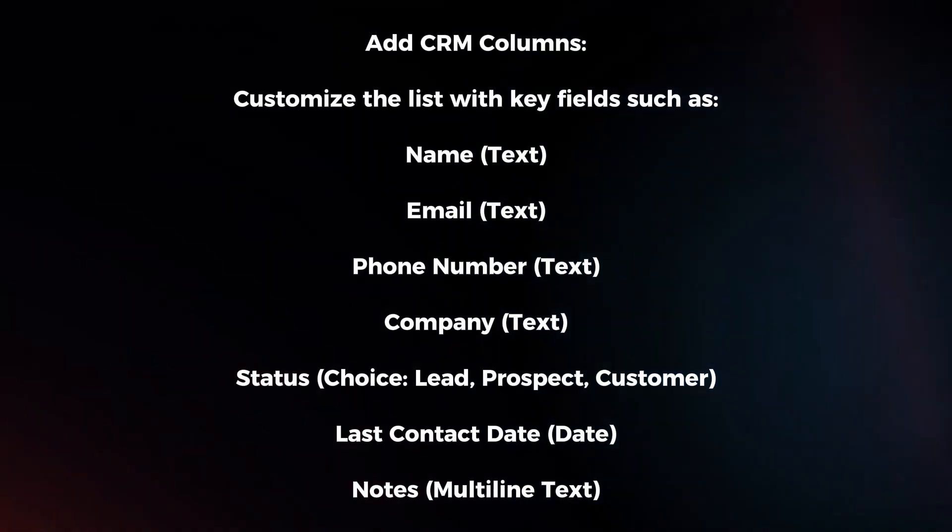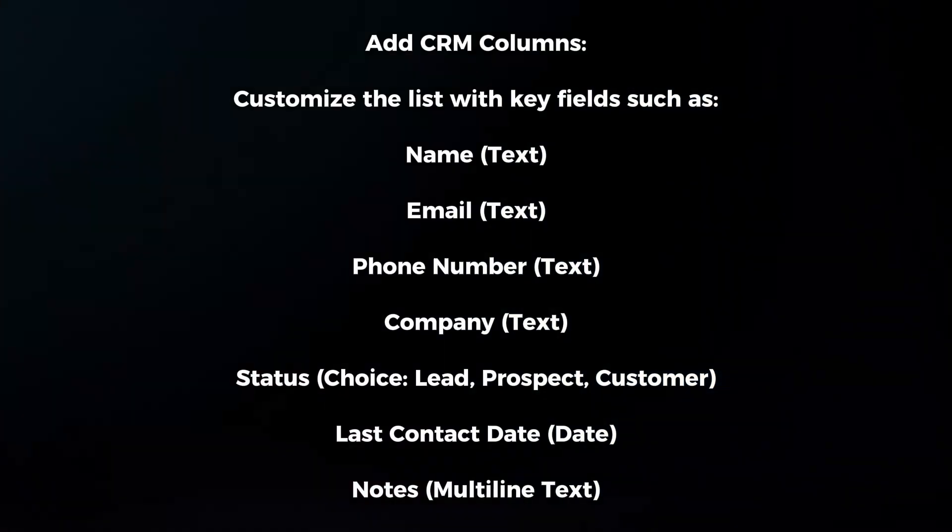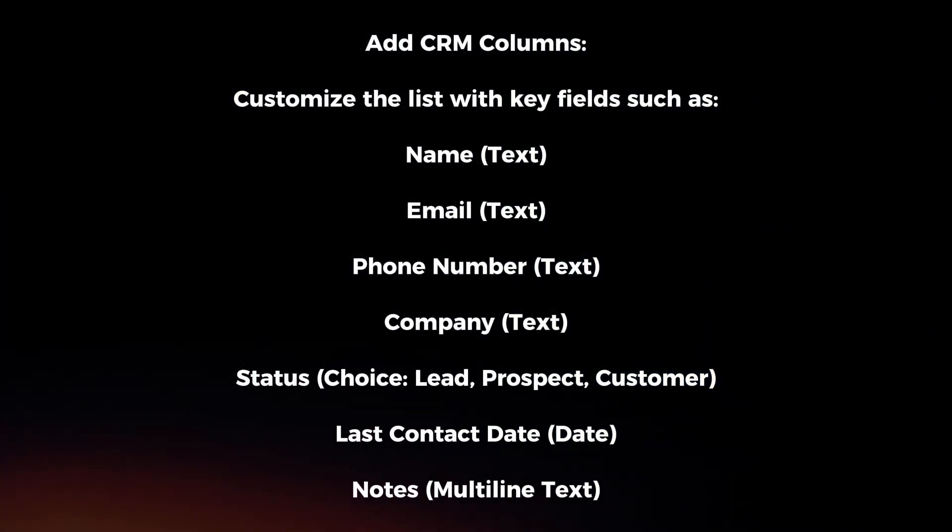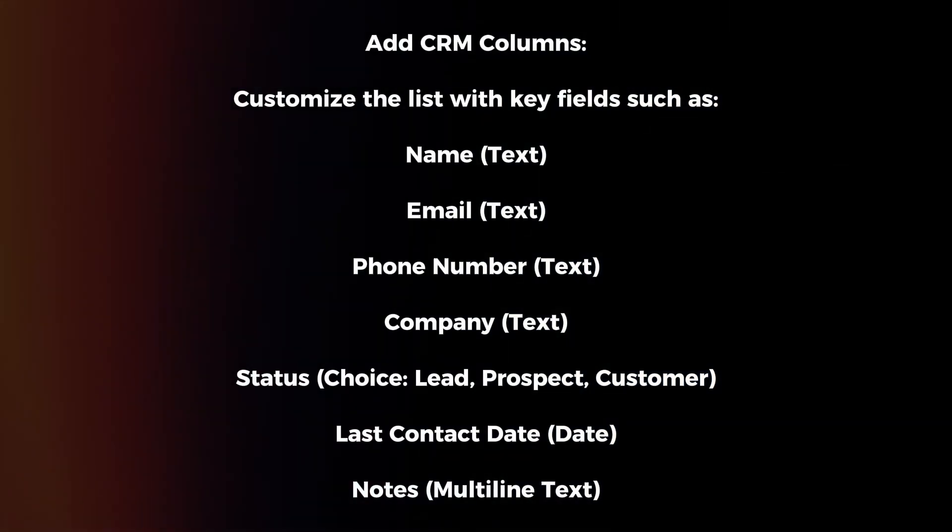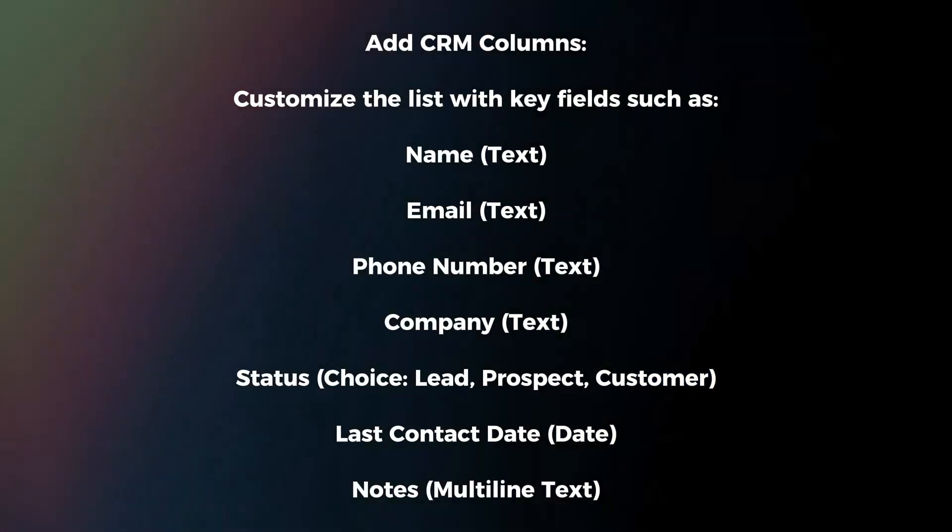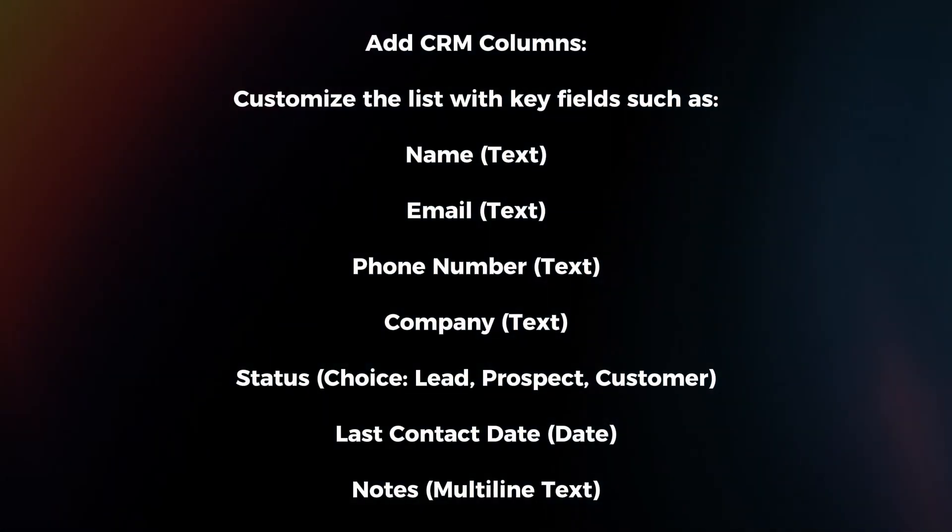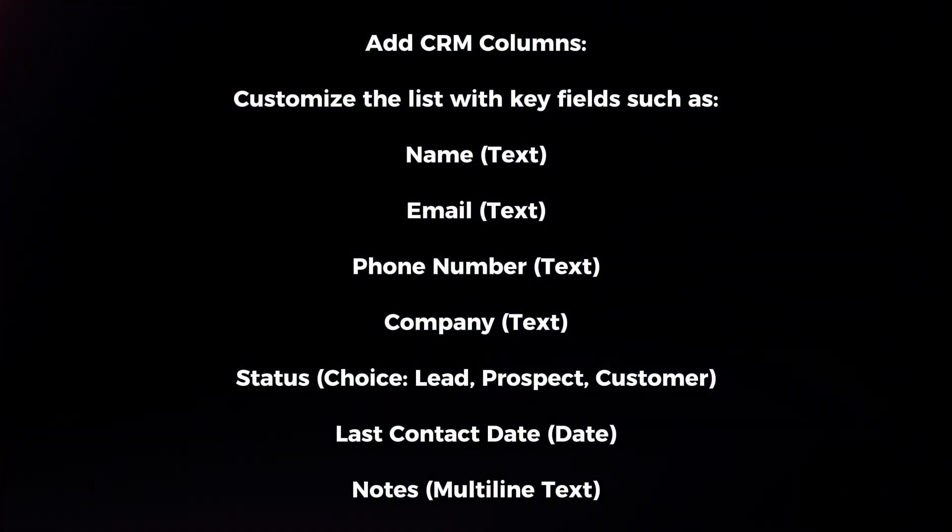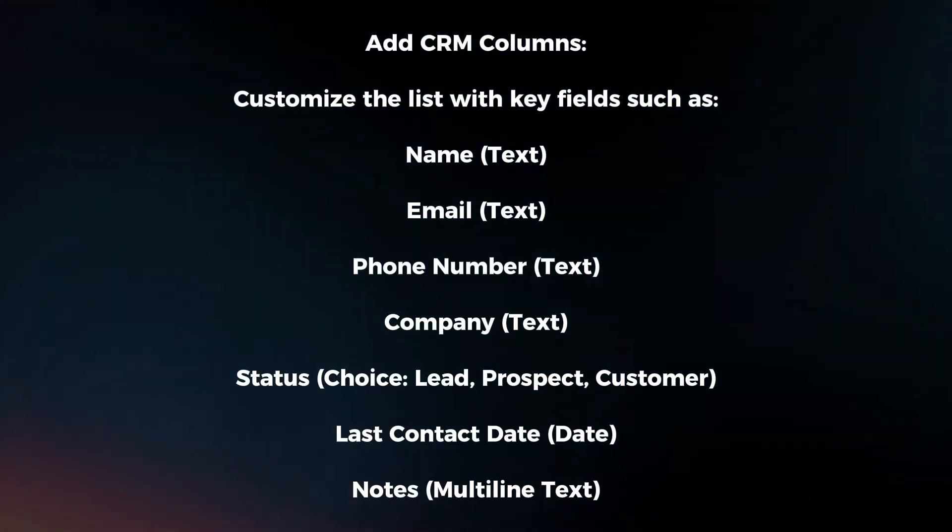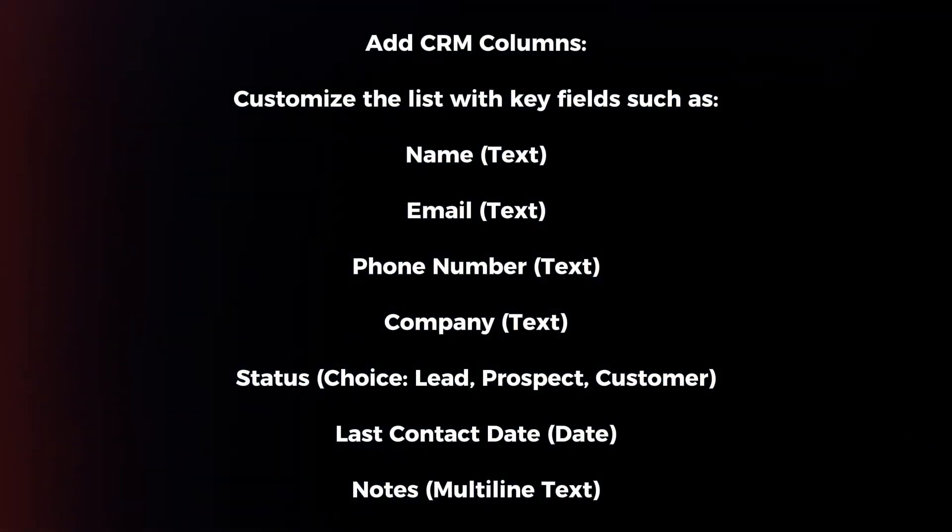Add CRM columns. Customize the list with key fields such as name, email, phone number, company, status, last contact date, and notes.